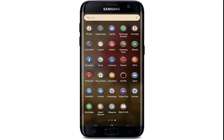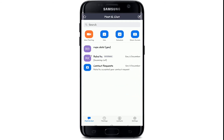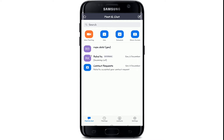From your app drawer, tap on the Zoom application to open it. Now tap on the Join button located at the top of the screen. Next, enter your meeting ID or personal link name that is linked on your email if you received the invitation via email.